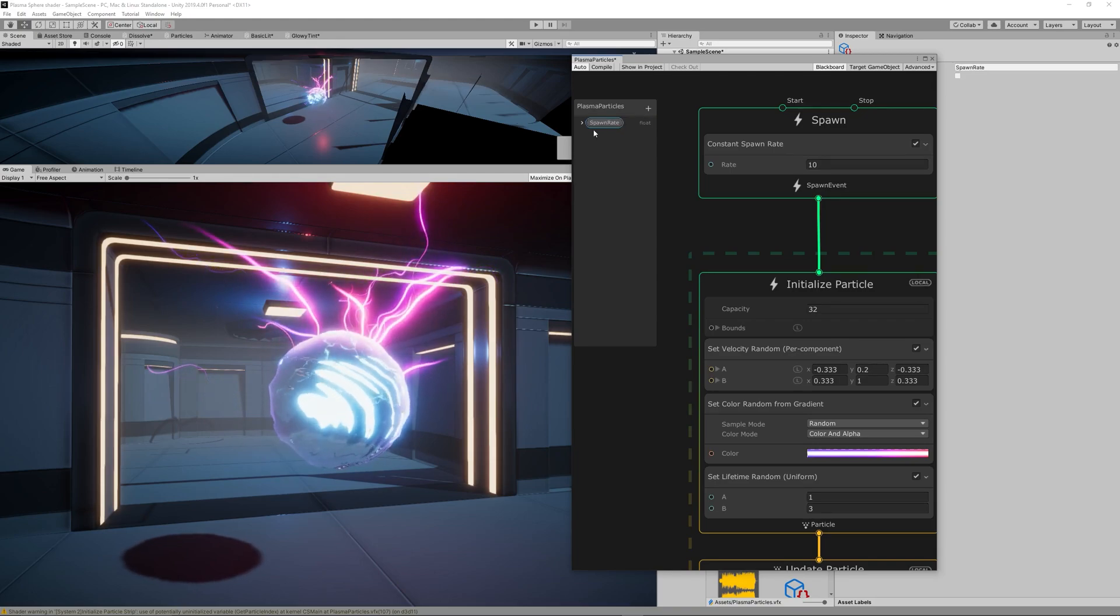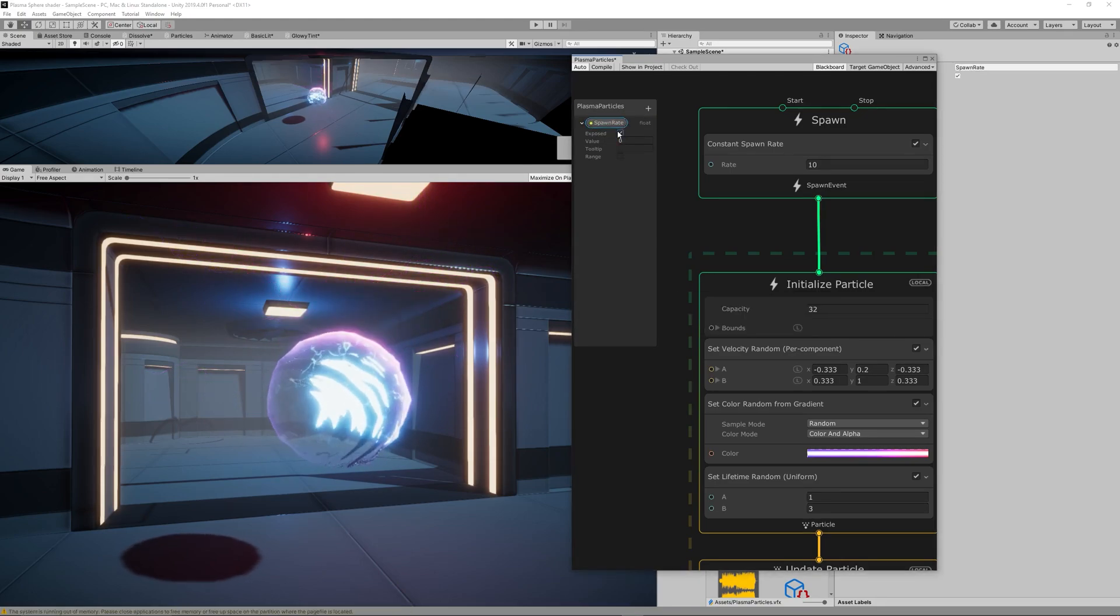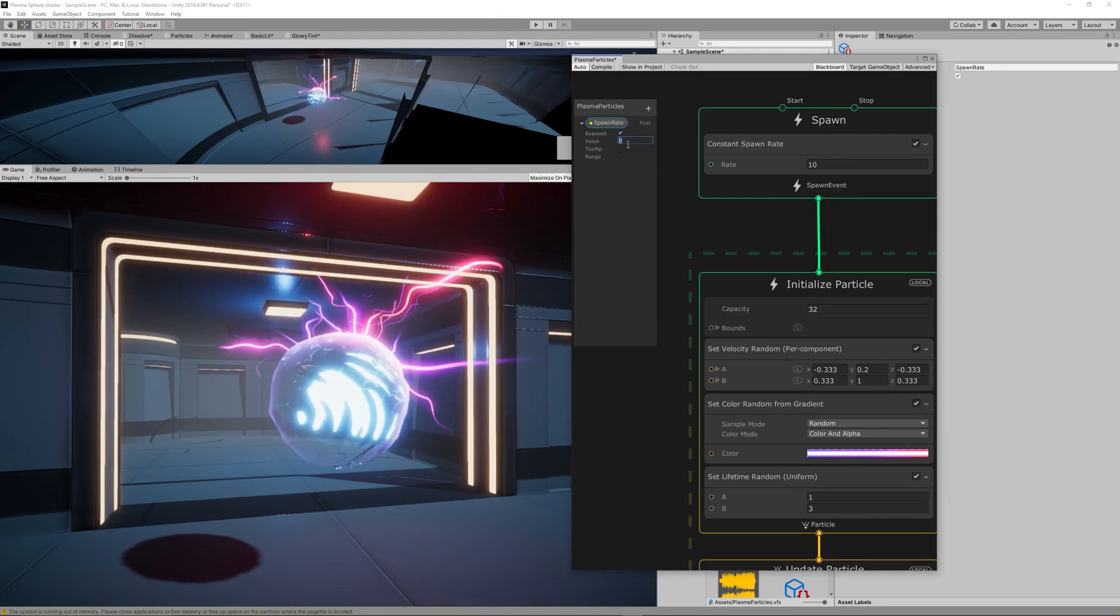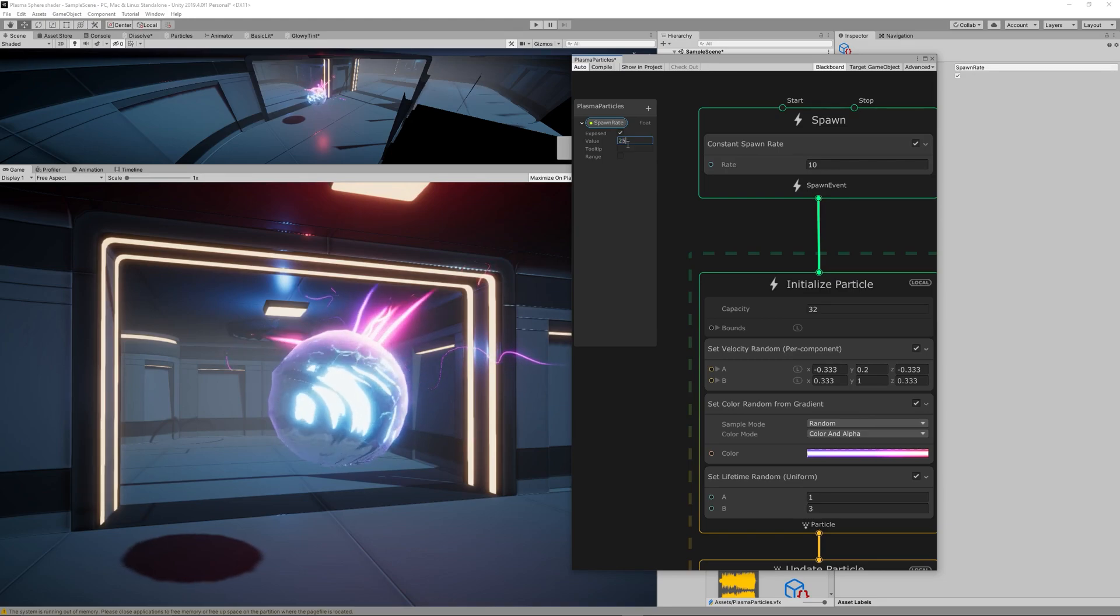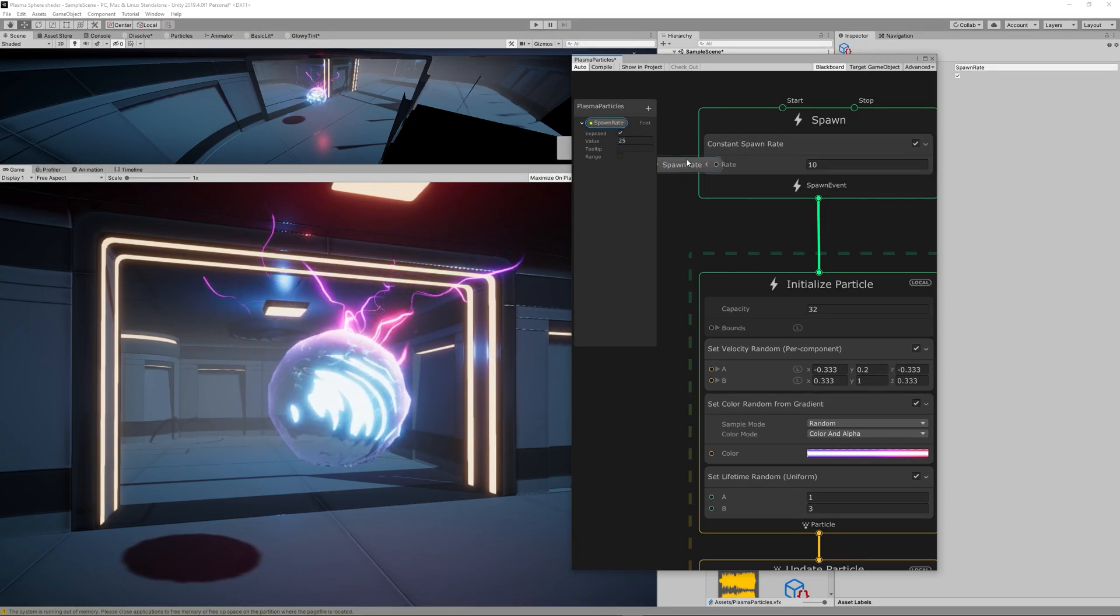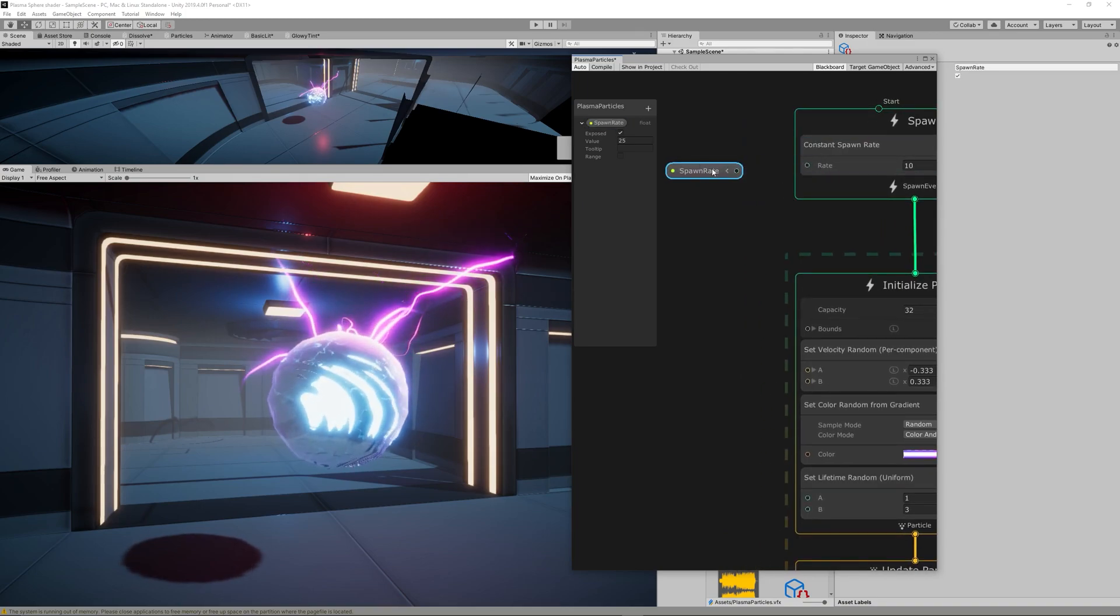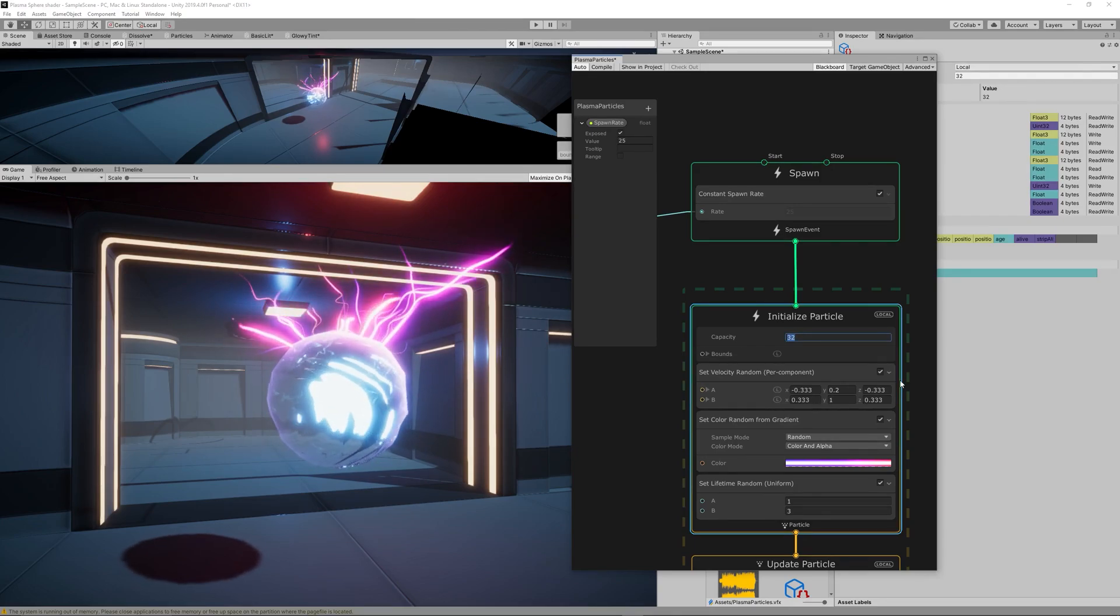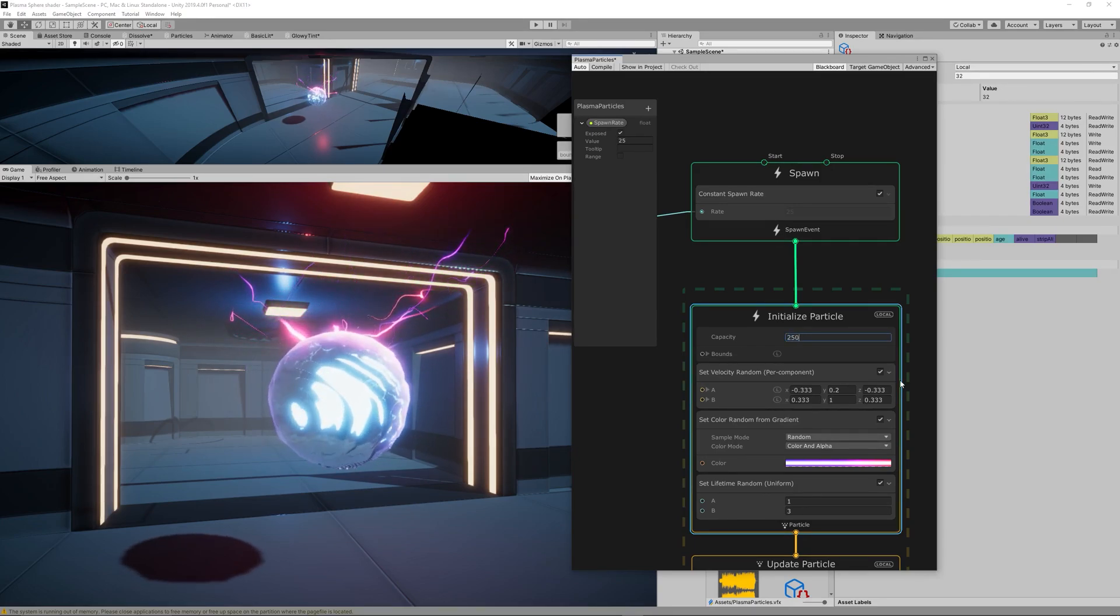So we will create some parameters. Let's first create a float, name it Spawn Rate, set it initially to maybe 25, and make it exposed so we can adjust it from the inspector. Drag it and link it to the rate at the constant spawn rate.